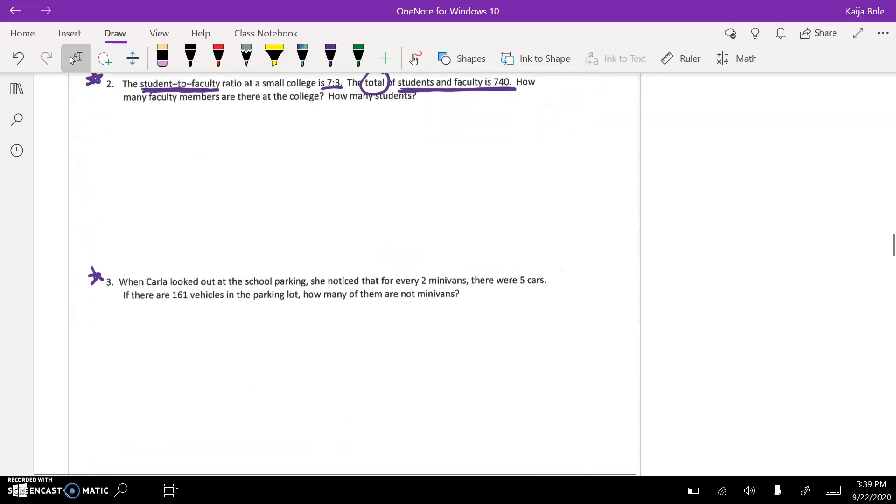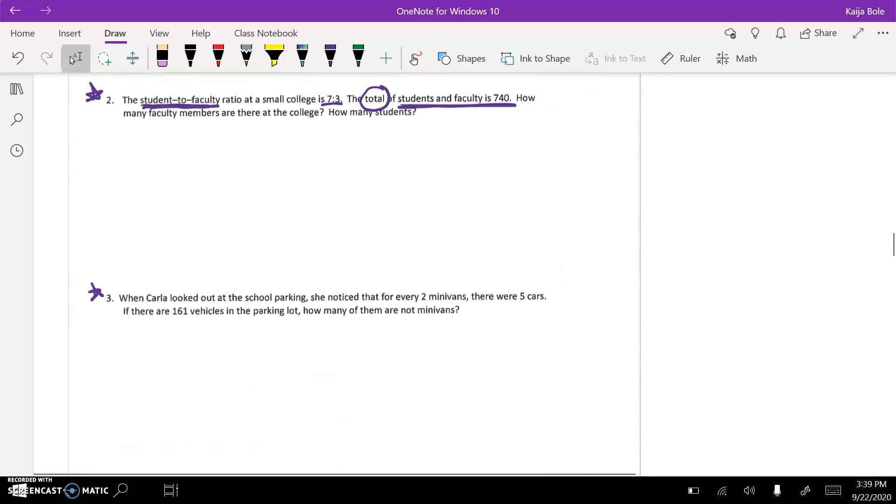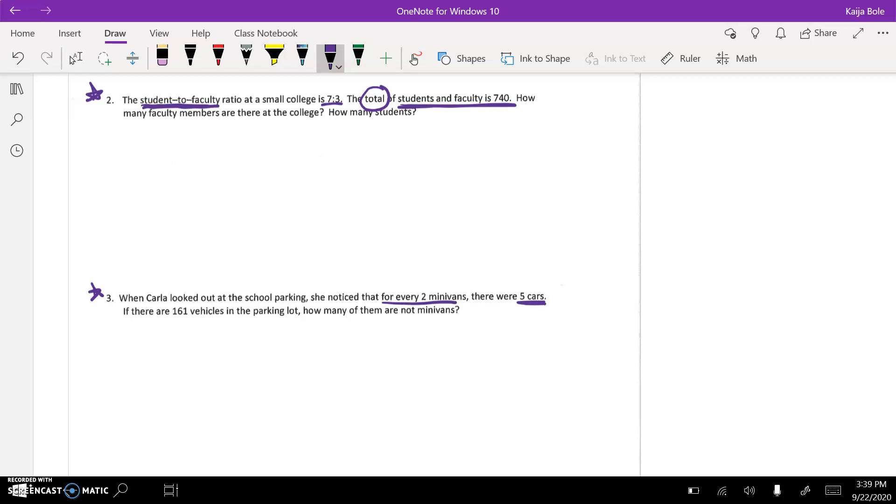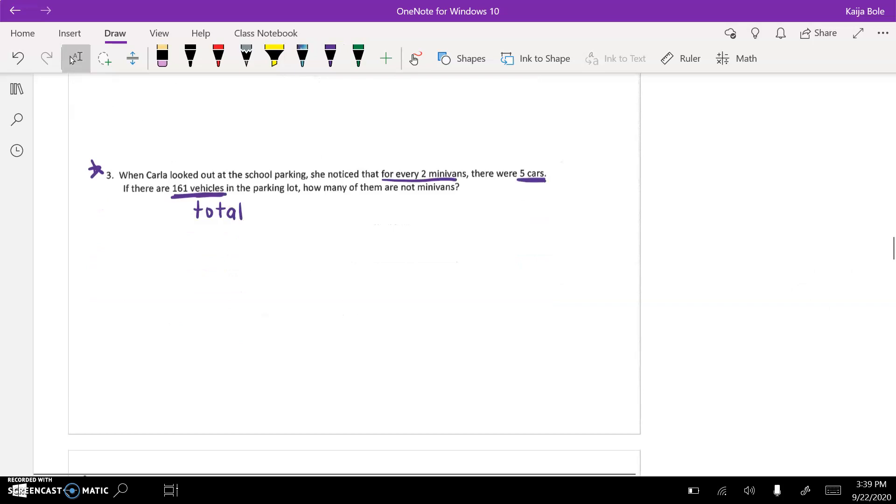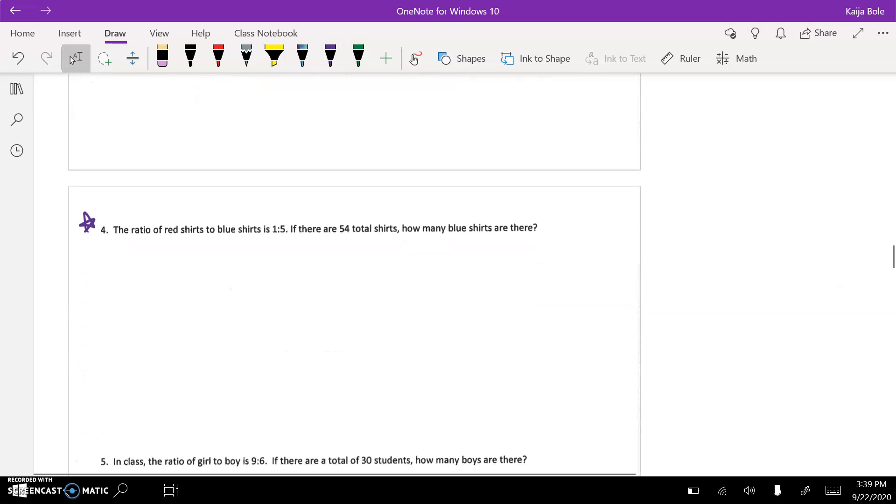And number three, when Carla looked out at the school parking lot, she noticed that for every two minivans, there were five cars. If there are 160 vehicles in the parking lot, how many of them are not minivans? This one is always the tricky ones. Vehicles tells you that it's the total. But we'll come back to that in a second.